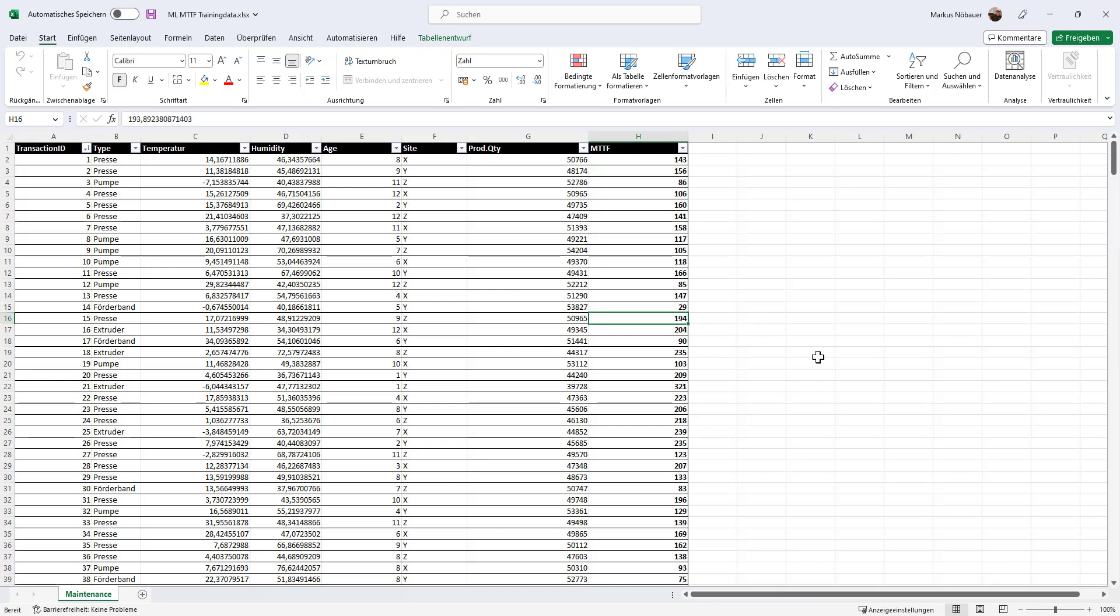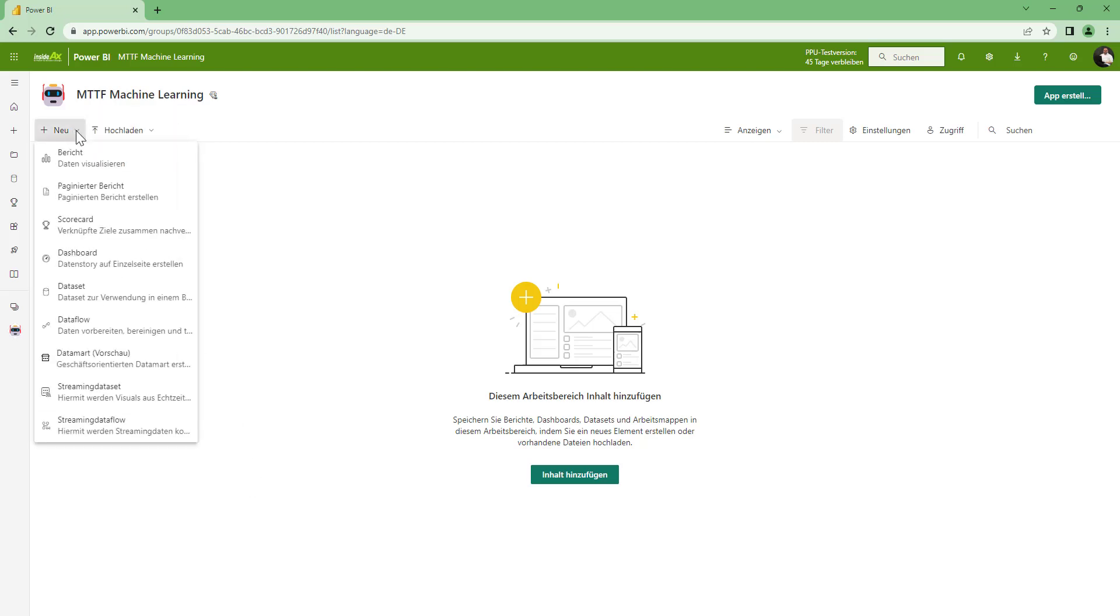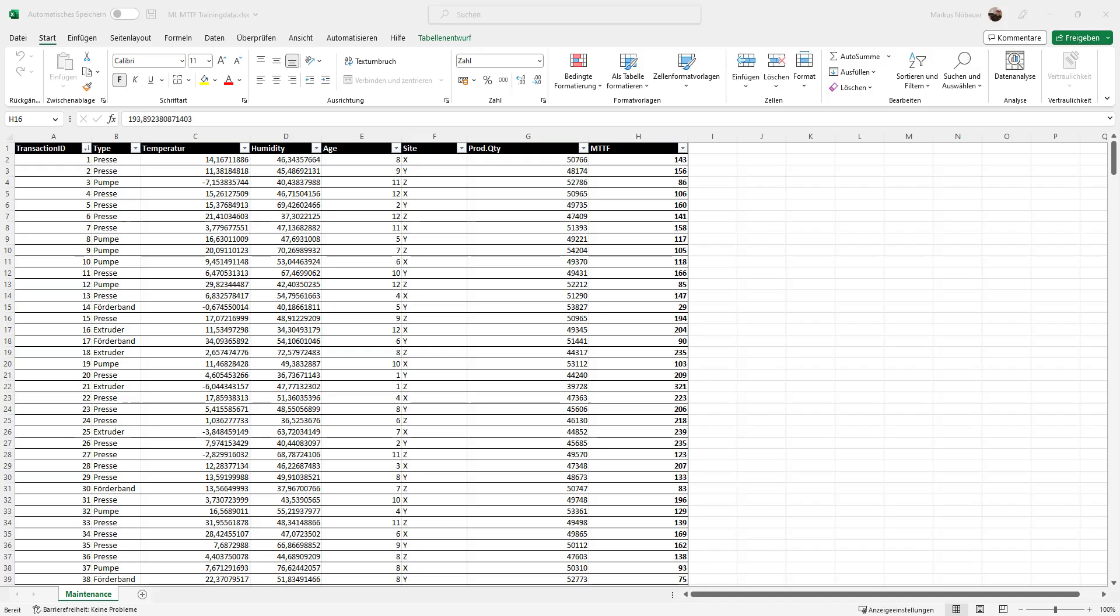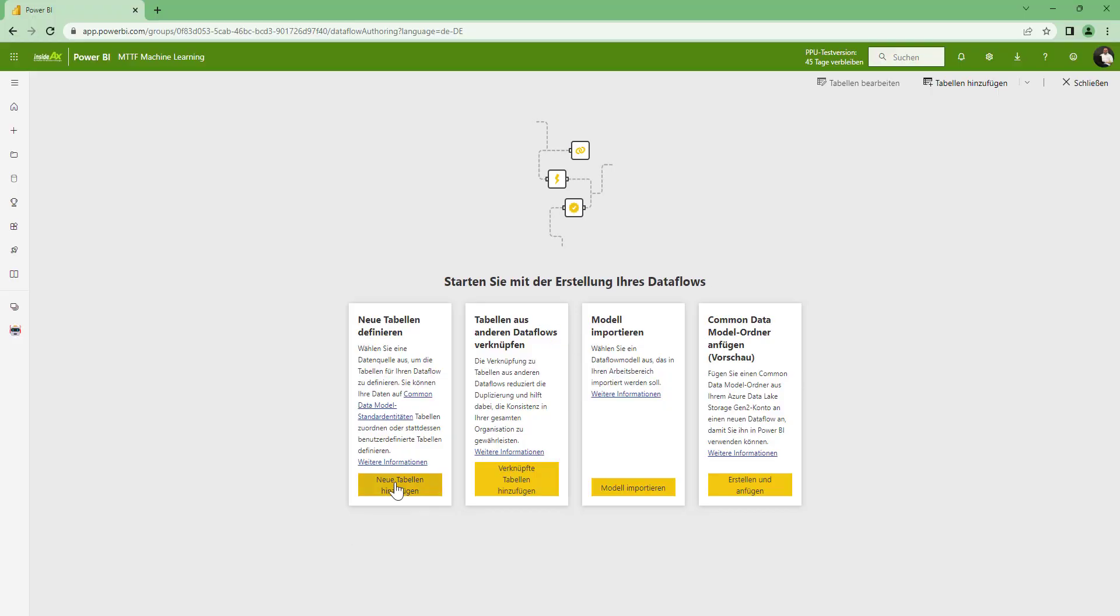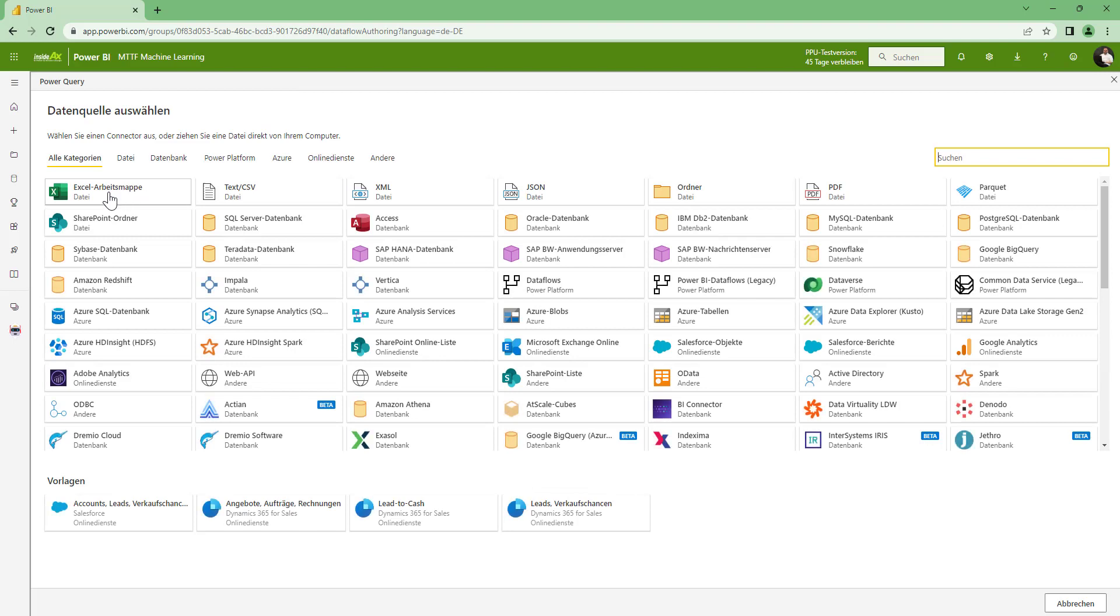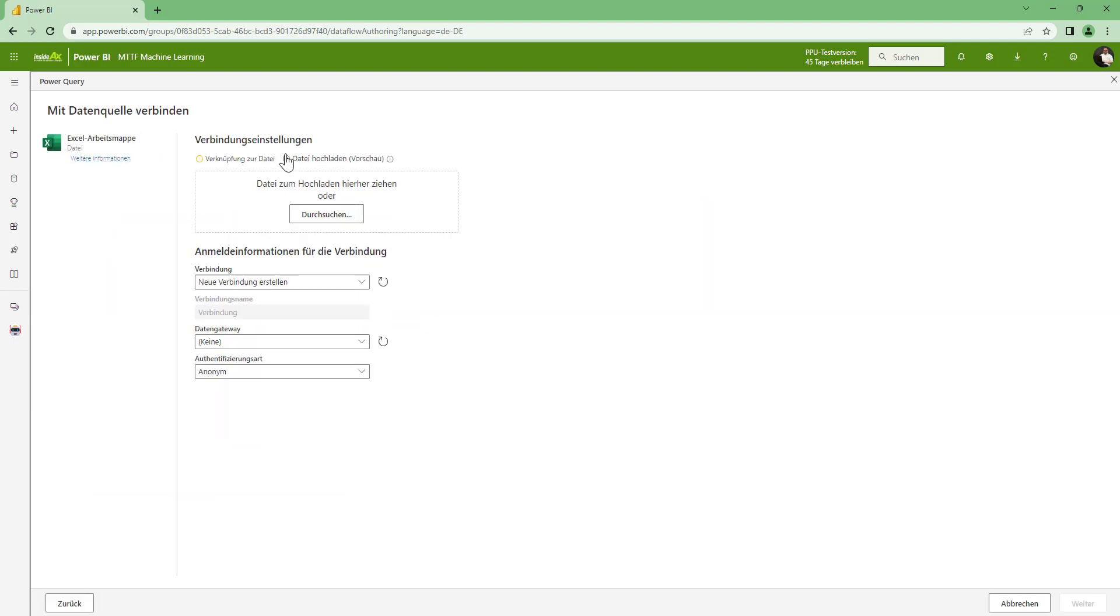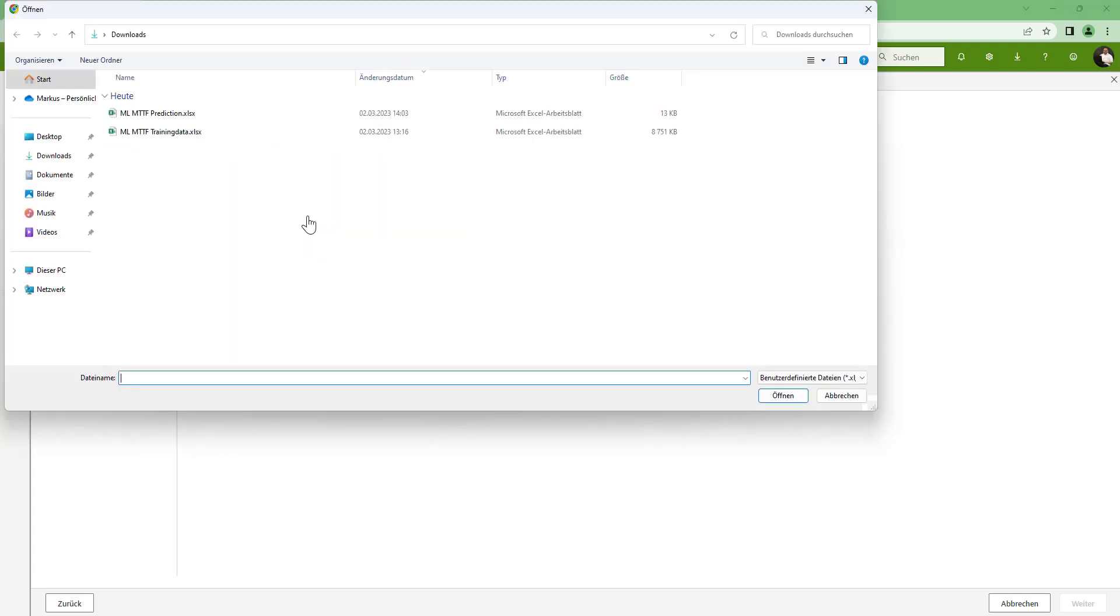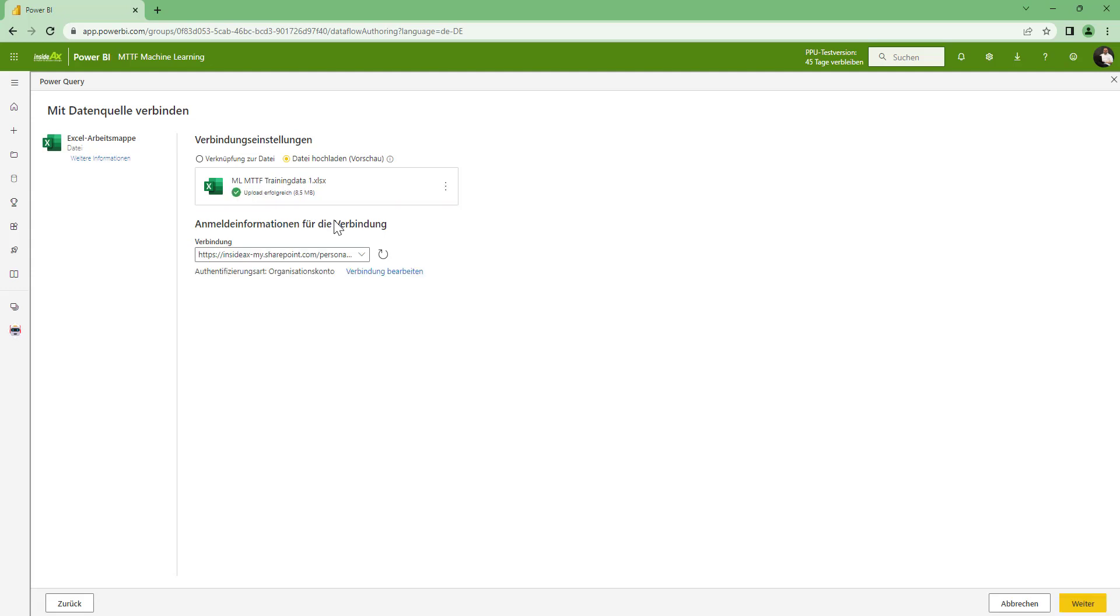So the first thing what I have to do is to upload this document here to Power BI. So I am switching to my Power BI workspace and from my Power BI workspace I am using a Dataflow. I am going to close this document and I want to create a new table. I am using an Excel document, in real life you may use a data lake or whatever, but I am using here this Excel and I am going to upload my Excel document. I am going to upload this training data here. That has some megabytes, takes a few seconds. And click on next and this will open the Power Query editor for me.